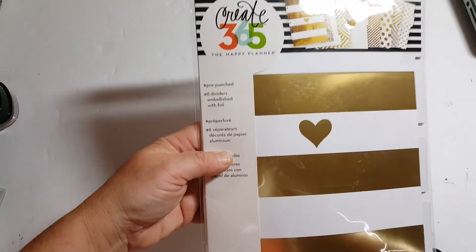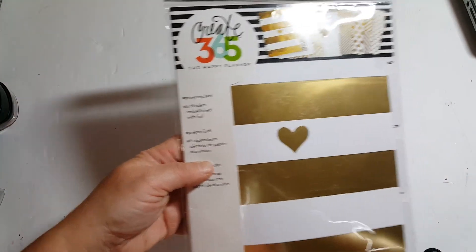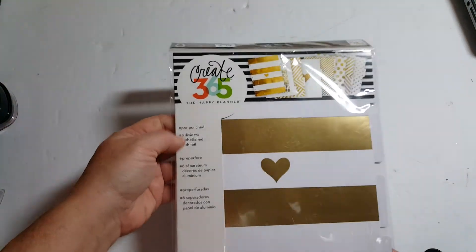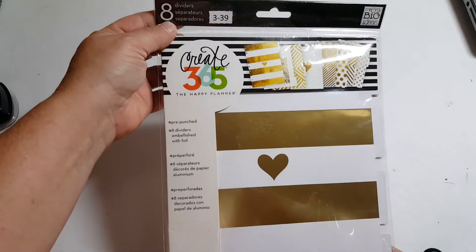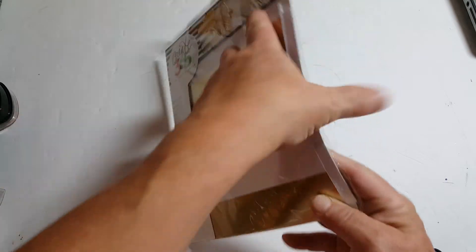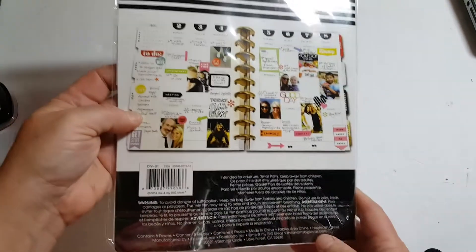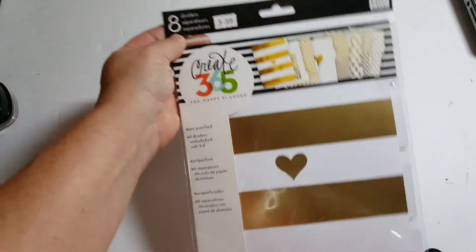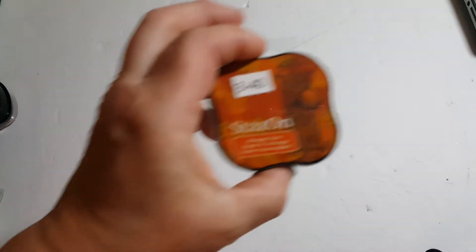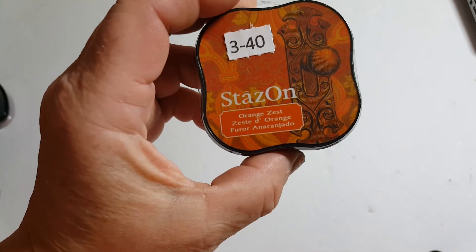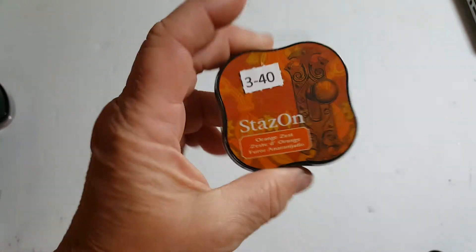3-39 is the Happy Planner eight dividers. And it's embellished with foil. And that's what they look like. So there's eight dividers for your Happy Planner. 3-39. 3-40 is the Stazon Midi ink in orange zest. Brand new. 3-40.